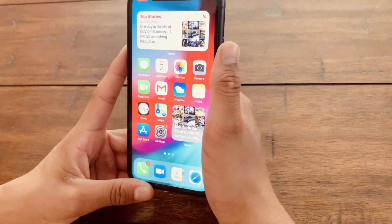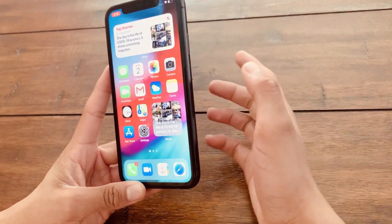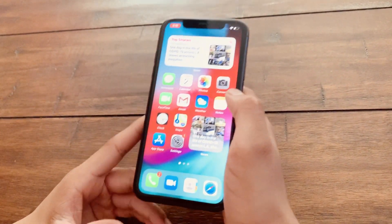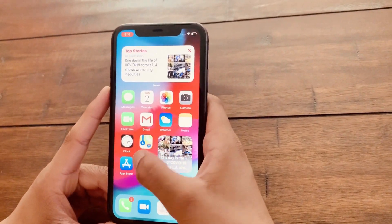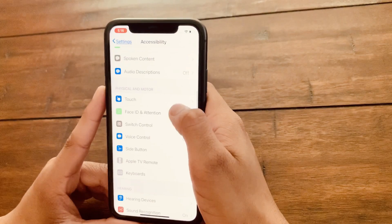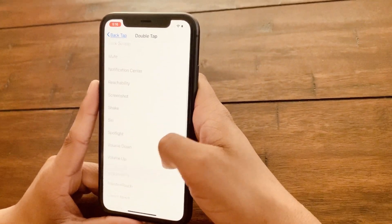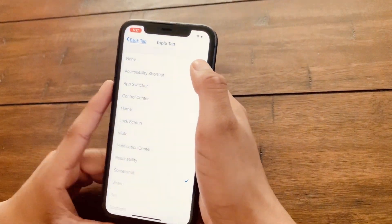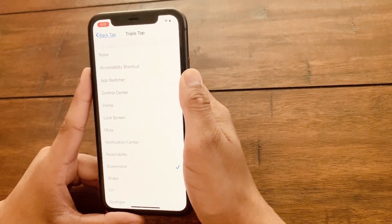The 14th feature of iOS 14 is Back Tap. Back Tap is basically when you tap on the back of your iOS device, and every command you've set will execute. For example, I have double tap set to App Switcher and triple tap set to take a screenshot. There is a half-second delay, but that's normal. To set this up, go to Settings, then Accessibility, then Touch, then Back Tap — and here you have a large number of choices. I chose App Switcher for double tap and Screenshot for triple tap, but you can choose whichever you want.